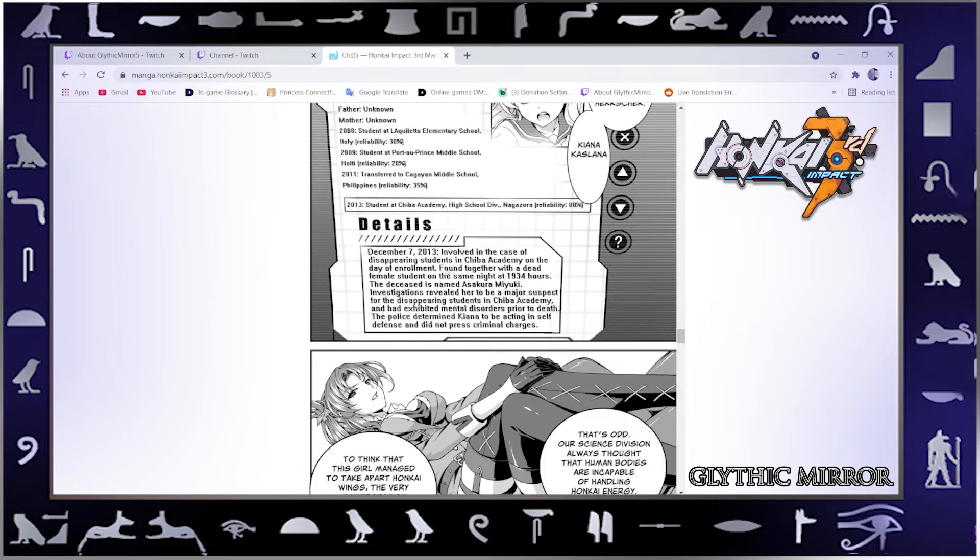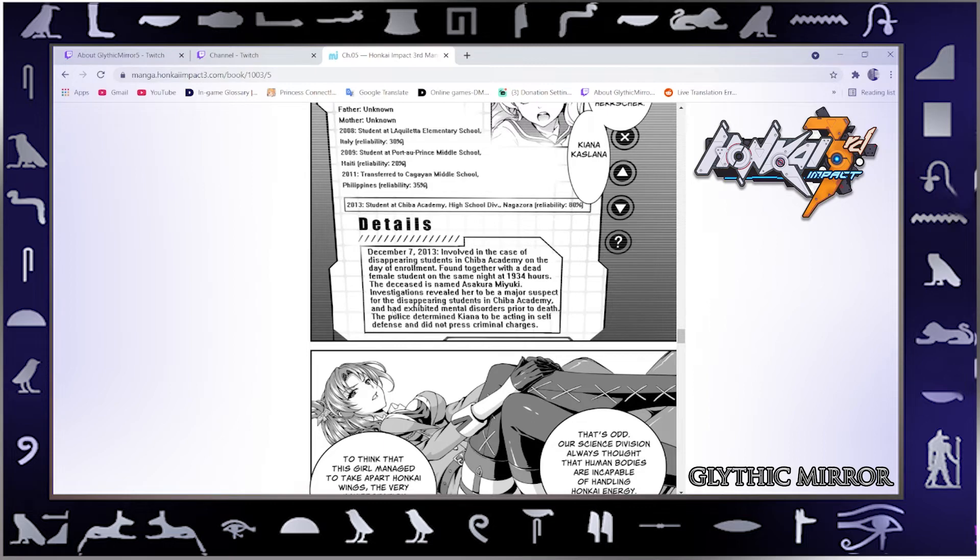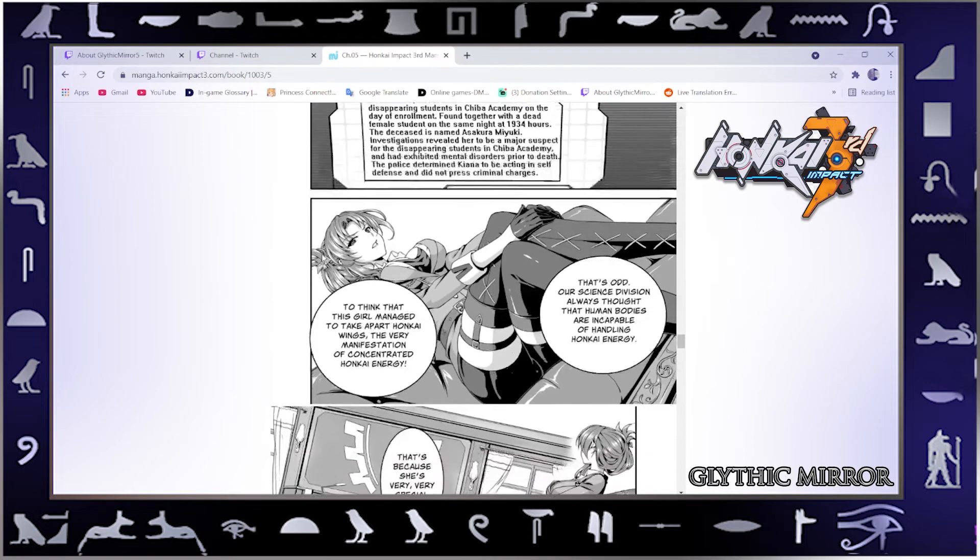On the day of enrollment, found together with a dead female student on the same night at 1934 hours. The deceased is named Asa Kurami. Investigations revealed her to be a major suspect for the disappearing students and had exhibited mental disorder prior to death. The police determined Kiana to be acting in self-defense and did not press criminal charges. Okay, so she nearly got accused of murder but didn't.